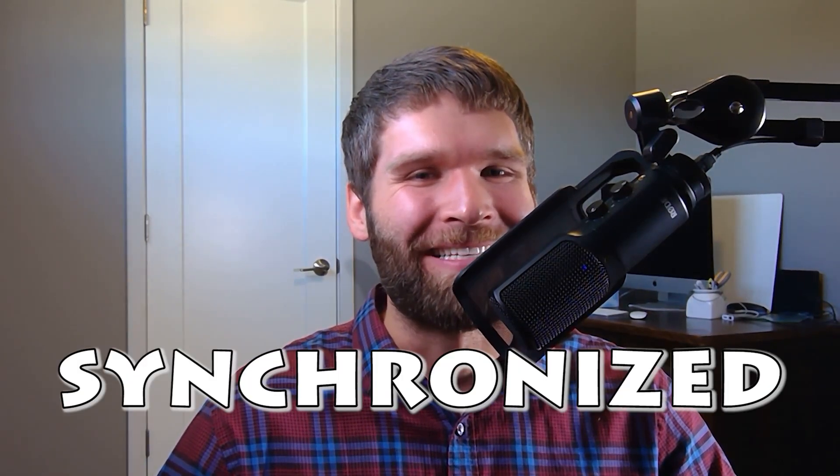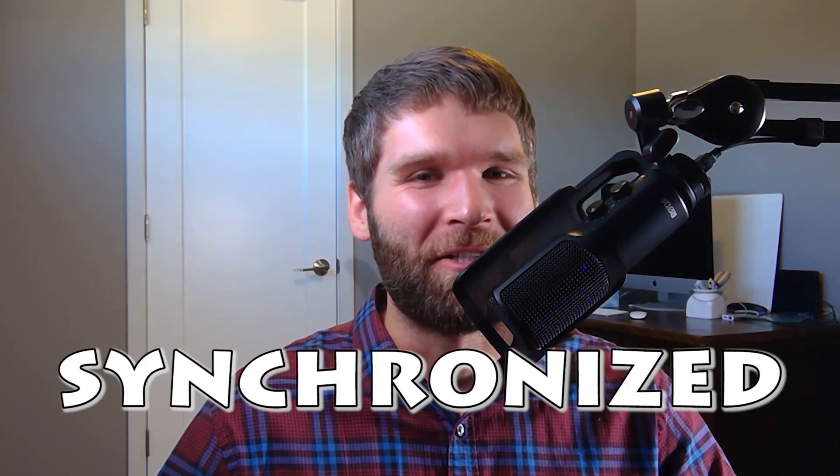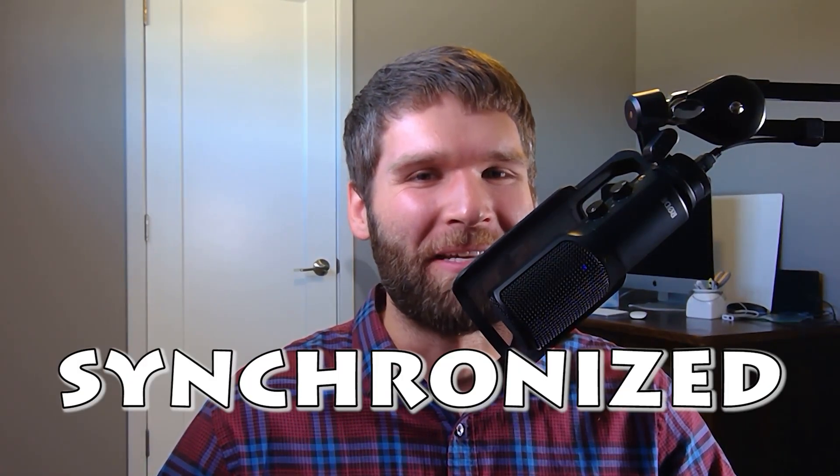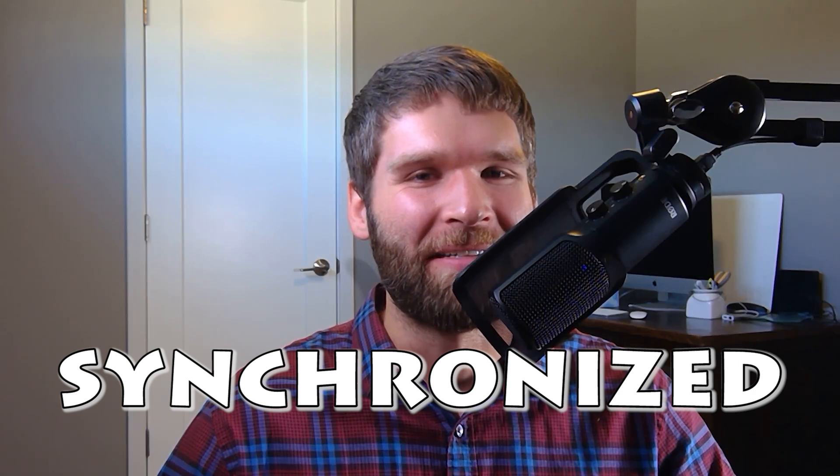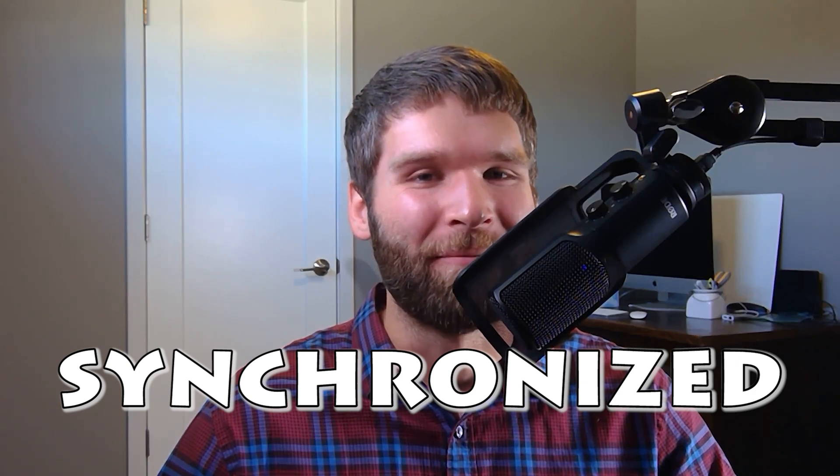Hi everyone, in today's video I want to talk about the synchronized keyword in Java which is something used in the context of multi-threading.